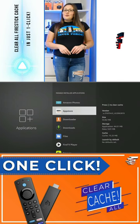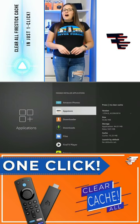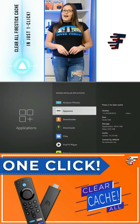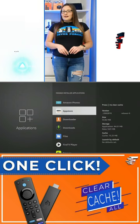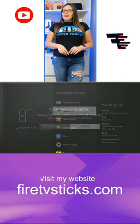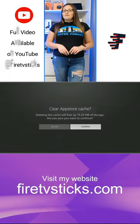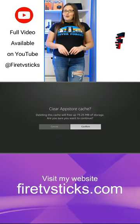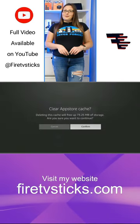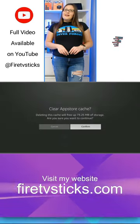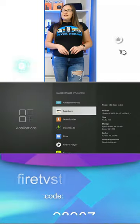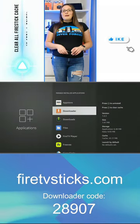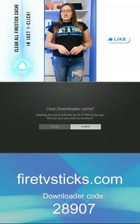With the new shortcut, all we do now is highlight over the app we want to clear cache from and click the rewind button on the Fire Stick remote. Continue down the list of apps and repeat for each app.